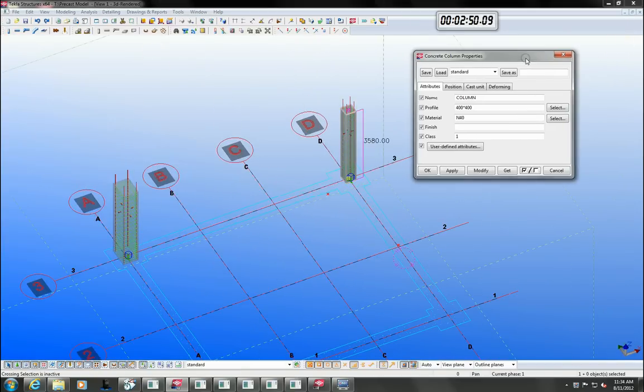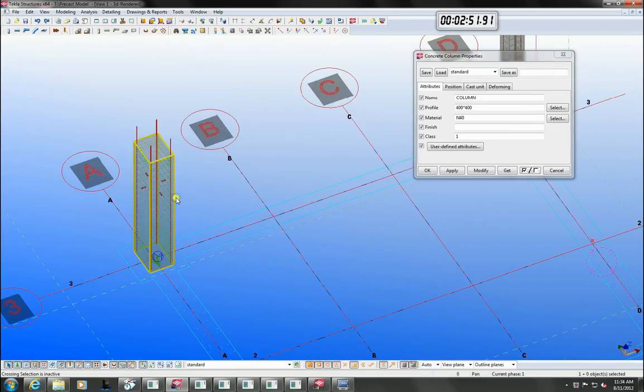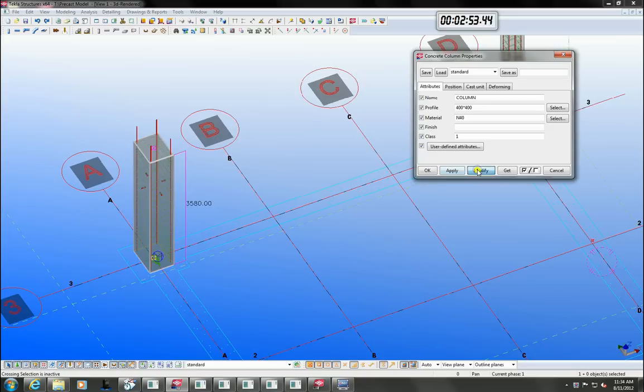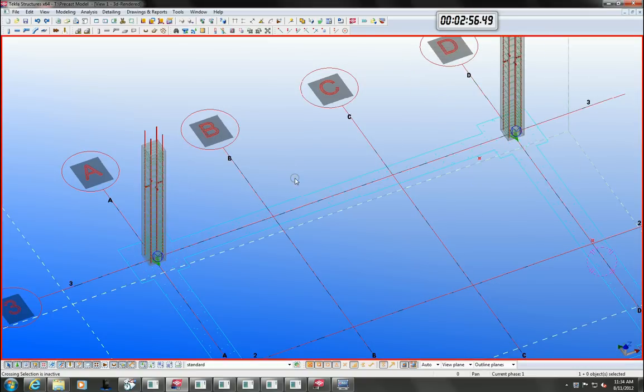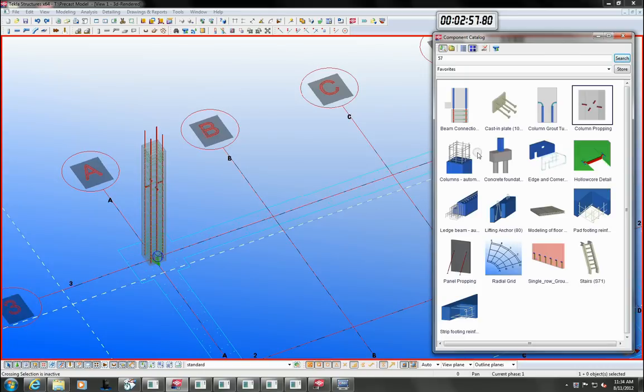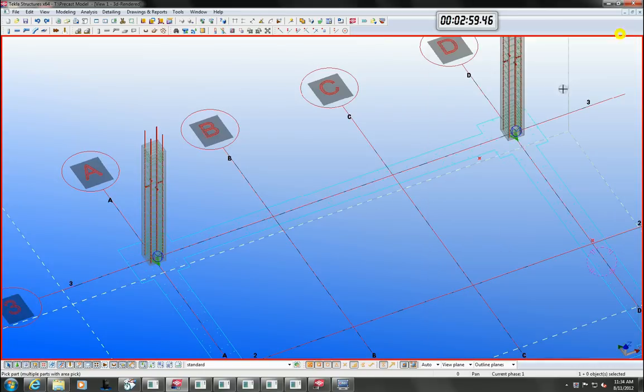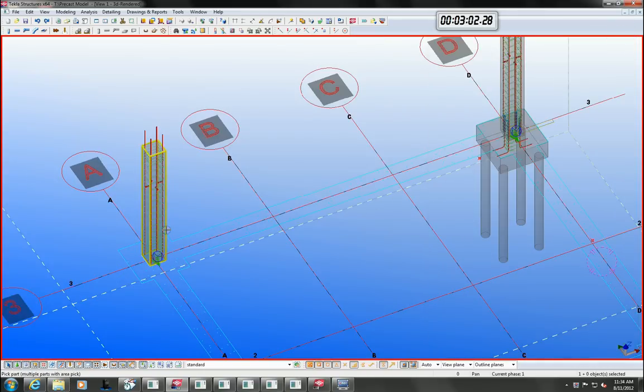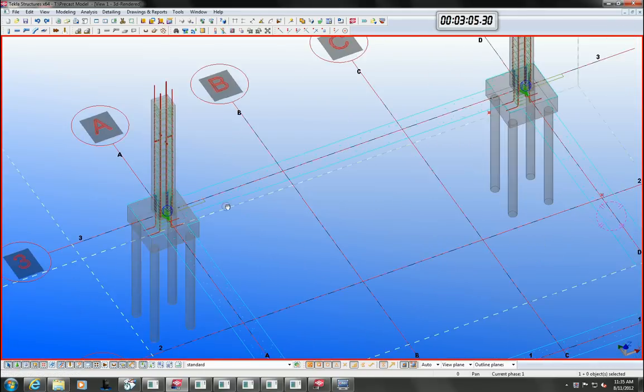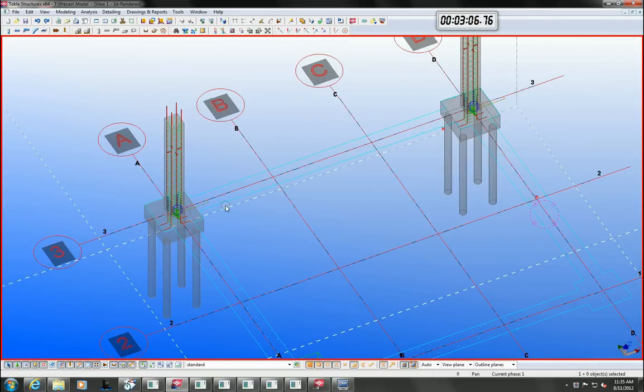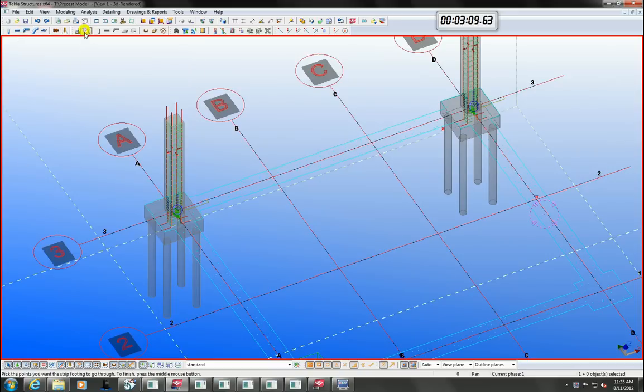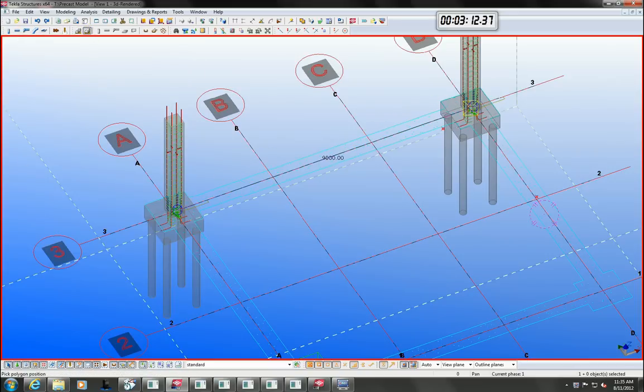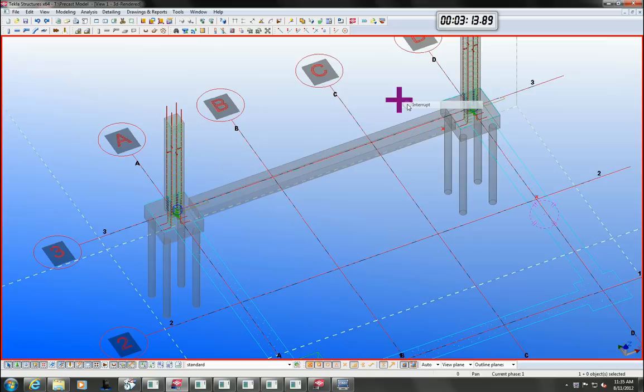Let's continue modelling in the columns, foundations and strip footings. Tecla has an extensive library of components. Let's have a look at some of the reinforcement components. You can see how easy it is to insert the reo in the model.